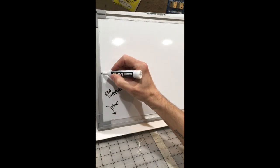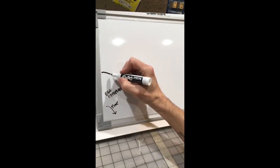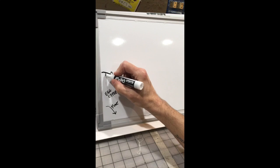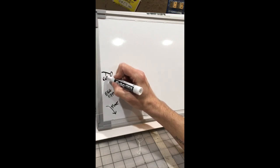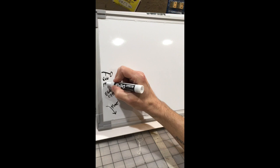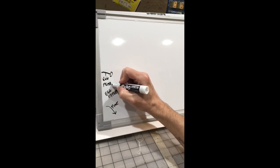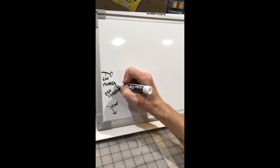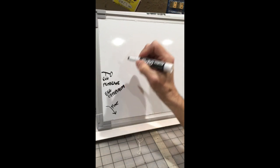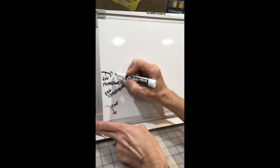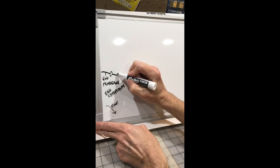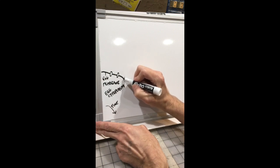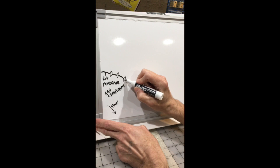This here is going to be the egg membrane. And there are these little proteins right here. These are sperm recognition proteins.